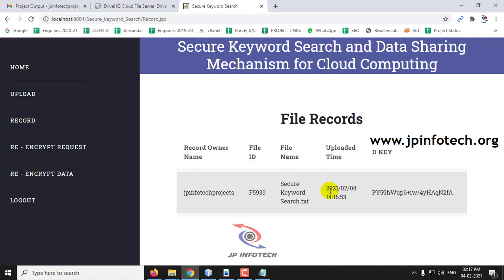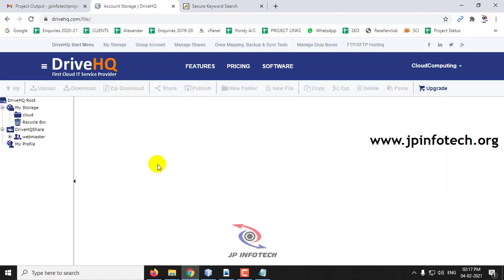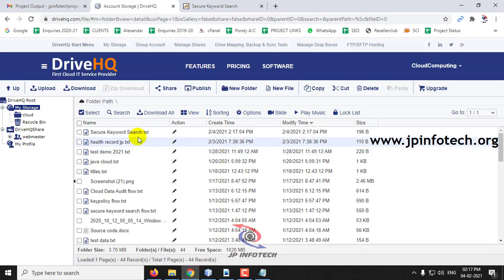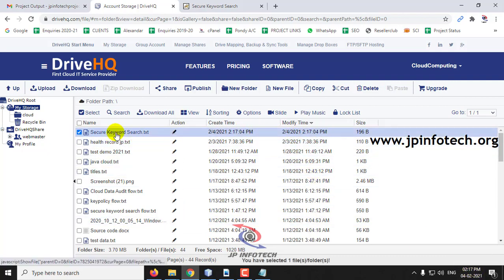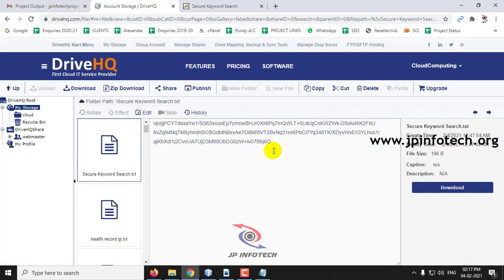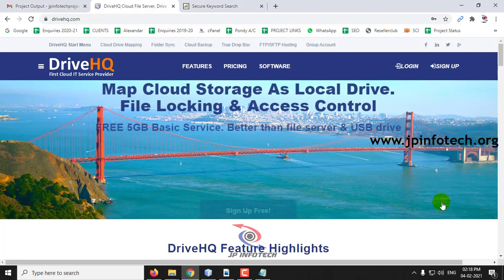As mentioned, the files will be stored in the cloud. Let us verify by logging into DriveHQ. You can see 'secure keyword search.ext' — this is the uploaded file. You can check the date and time. Clicking it, you can see the contents are encrypted to secure the data so it is not leaked to the cloud server or any intruders. So the data is encrypted and stored here.